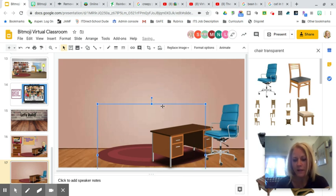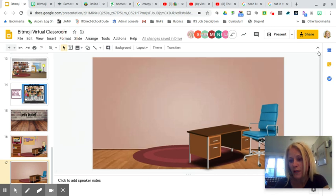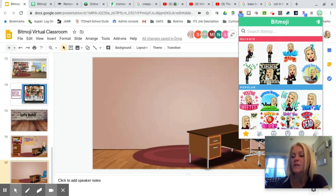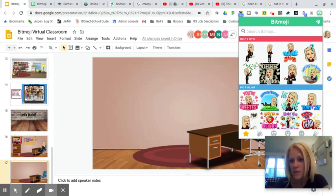Last but not least, I'm going to add my Bitmoji. You'll need to install the Bitmoji extension in the Chrome Web Store. Once you do that, you'll see the shortcut on your toolbar. Click on it, log in using the same email you used to create your Bitmoji — you can create it on your iPad or phone — and that Bitmoji will carry over to the Chrome extension.